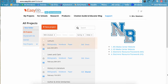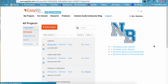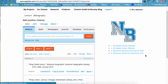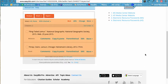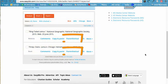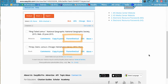For example, if we were writing a paper on lemurs, we would have a project called lemurs in our EasyBib account, and inside we would have the sources that we plan on using within our paper. Underneath each citation, you will see an option called parenthetical. Clicking this will show you what your in-text citation should look like in your work.